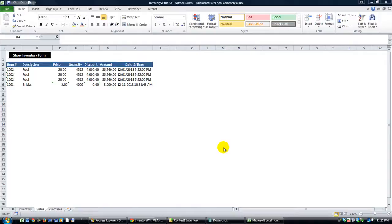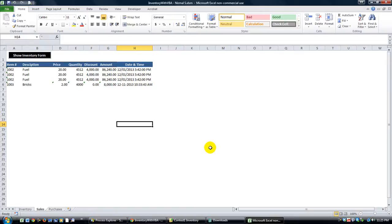Hey there YouTubers, thanks for tuning back in. This is Dan Strong with Excel VBA is fun.